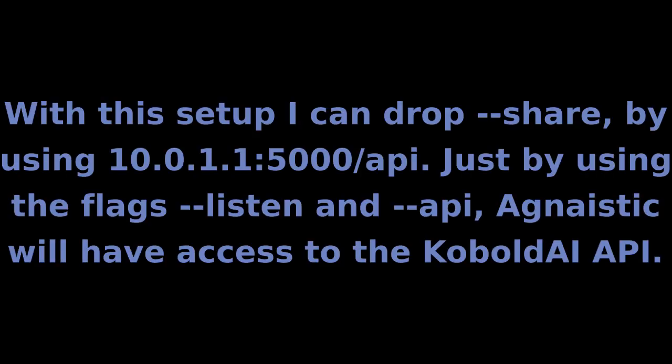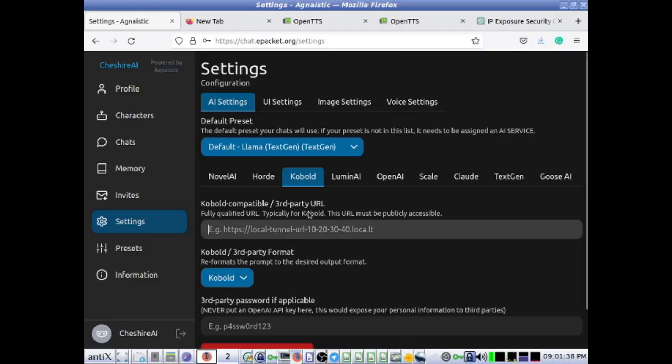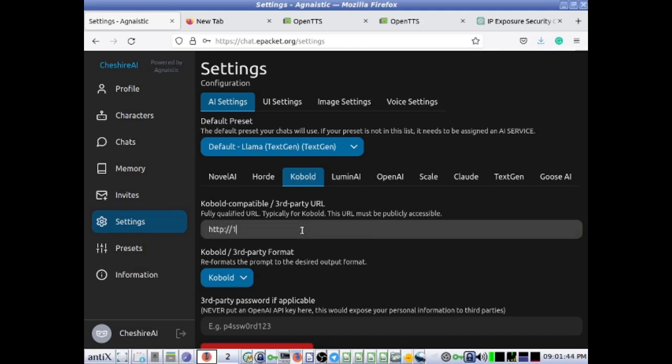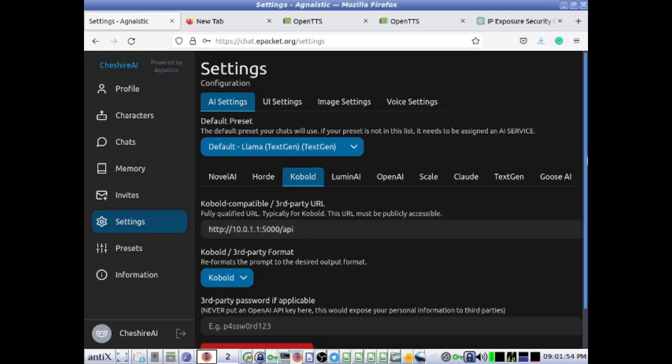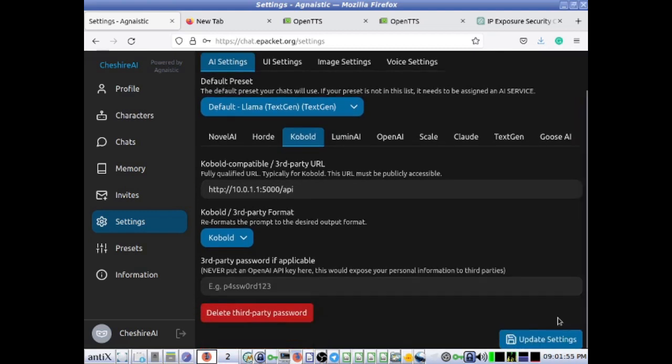With this setup I can drop the share flag by using the internal IP address and endpoint, just by using the flags listen and API. Agnestic will have access to the Kobold API. In this case I am putting the URL endpoint under the Kobold settings even though I am running text-generation-webui. Like I mentioned before, I am emulating the Kobold API since it tends to be more stable.